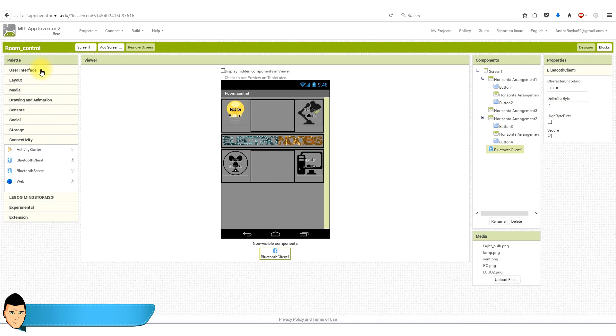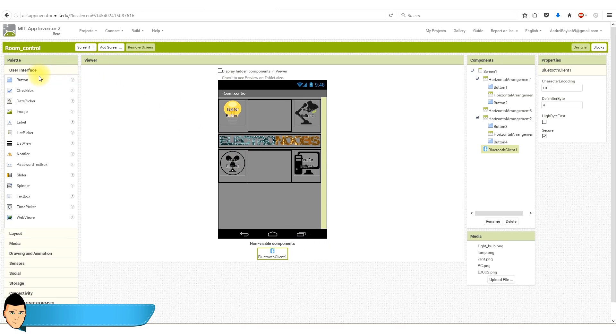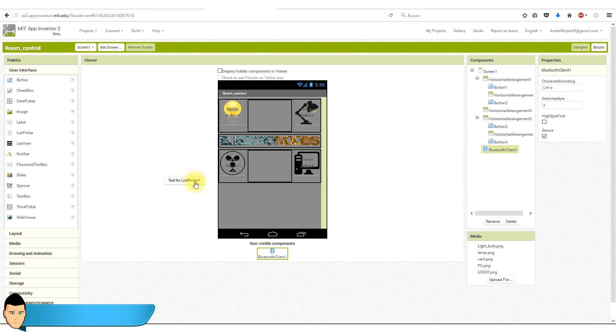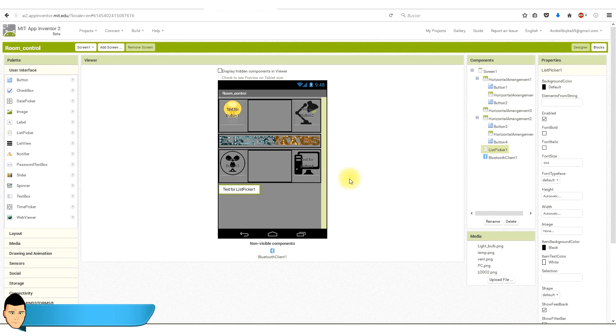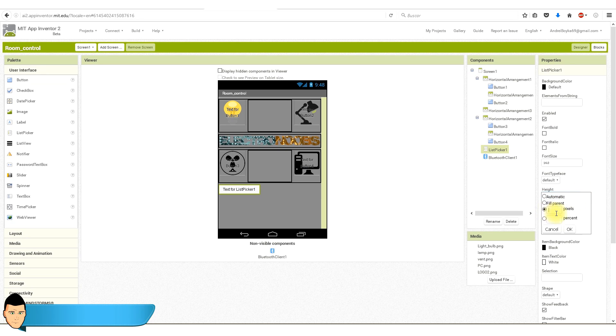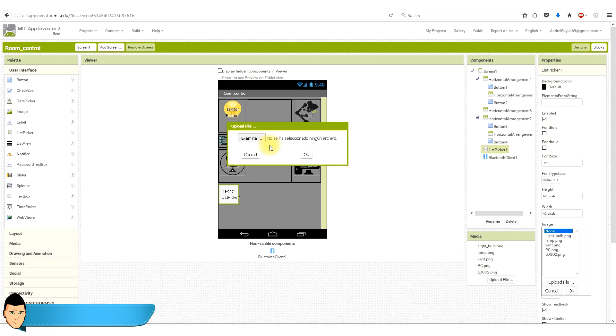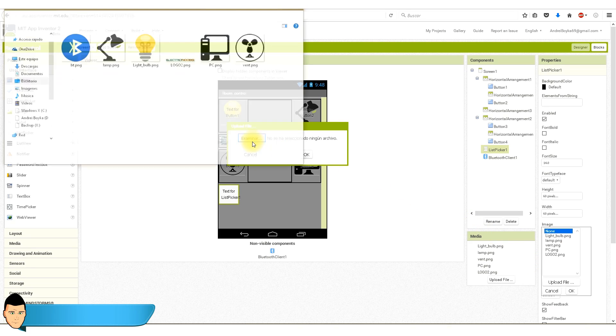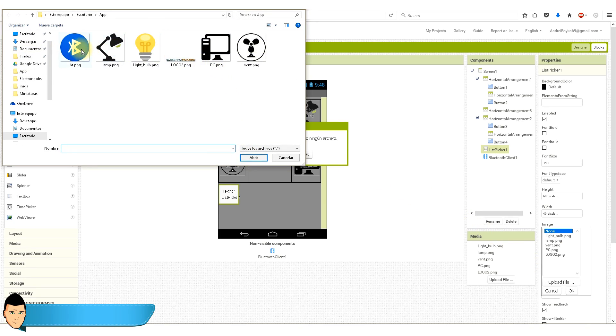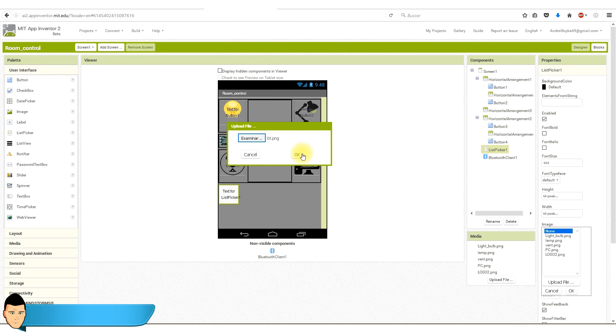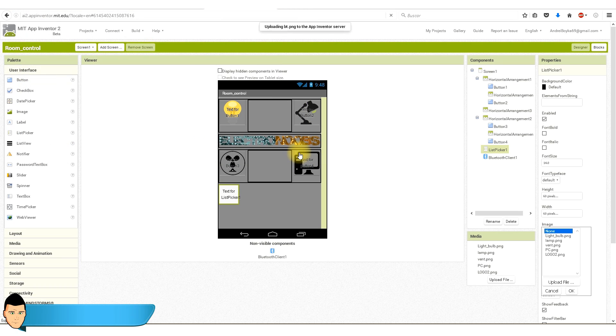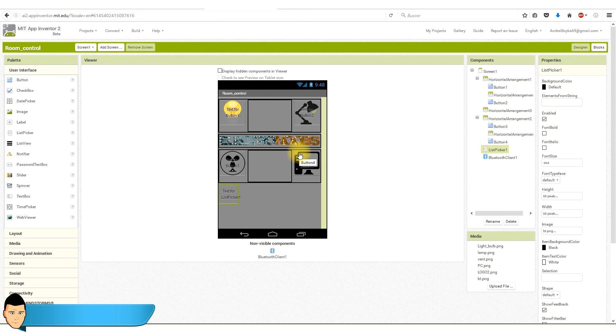We go to user interface and select list picker and drag it onto our screen. I will make this block 60 by 60 pixels size. I will now upload a Bluetooth icon image. Our app design is ready.